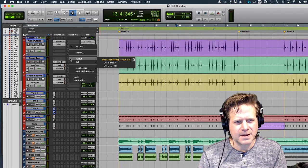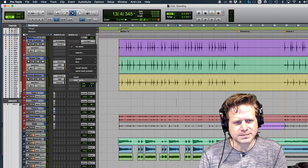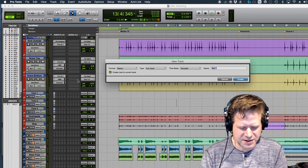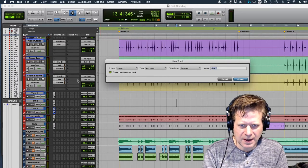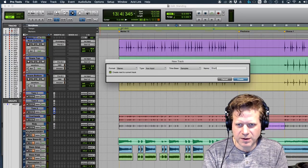So I go to send, and I'm going to go to new track. In doing that, I just call it a stereo aux input. We'll call it a drum verb.